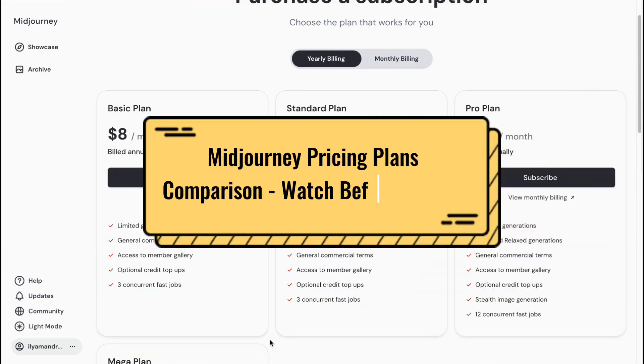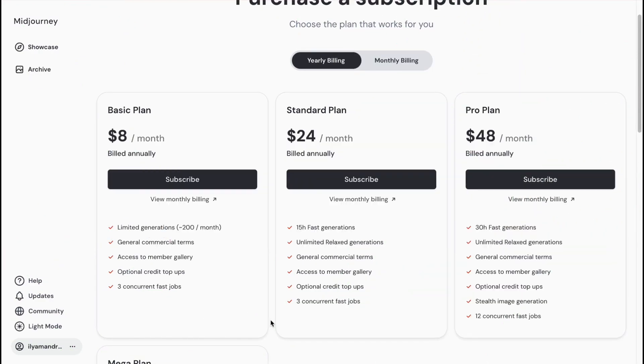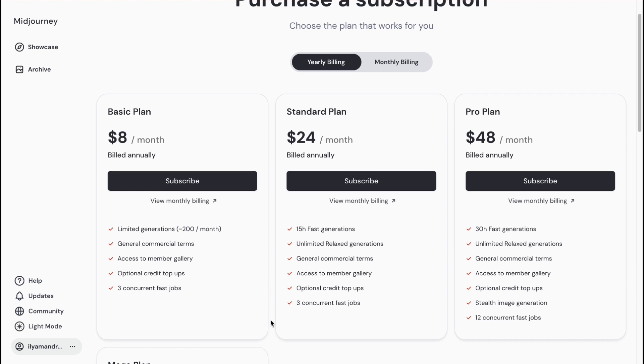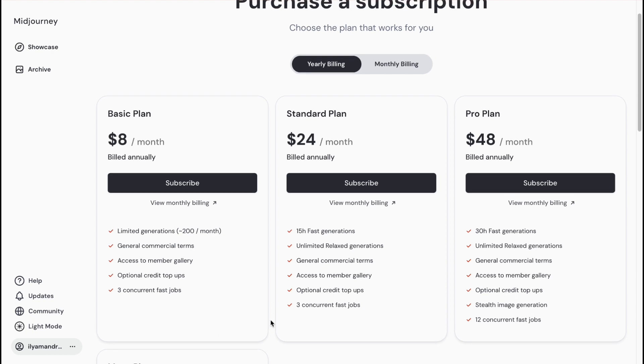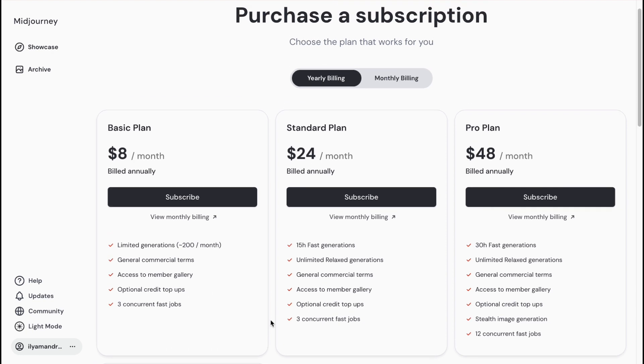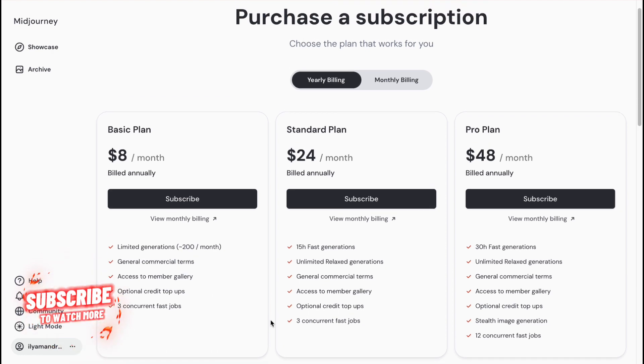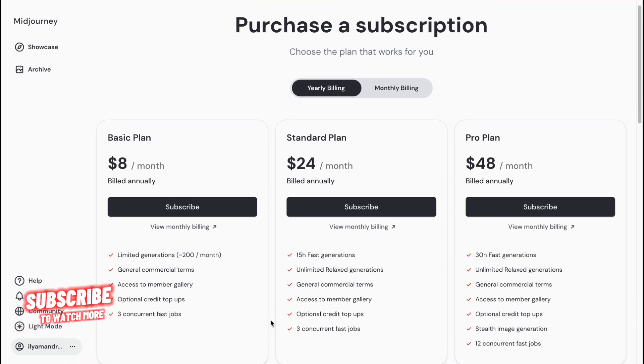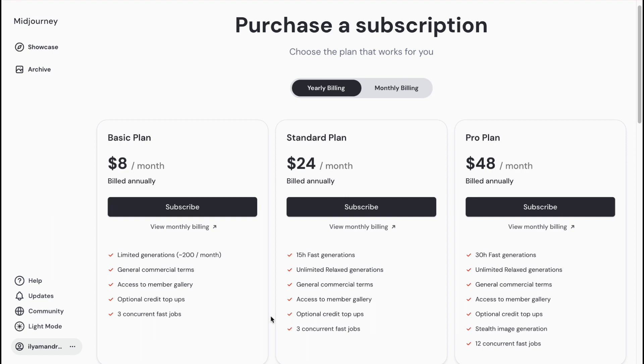Hey guys, welcome to the channel. In today's video, we'll take a look at Midjourney prices. We'll compare them according to their pictures and what they provide. You can easily use Midjourney without paying, but what if you want to get some additional features or generate a lot of generations?